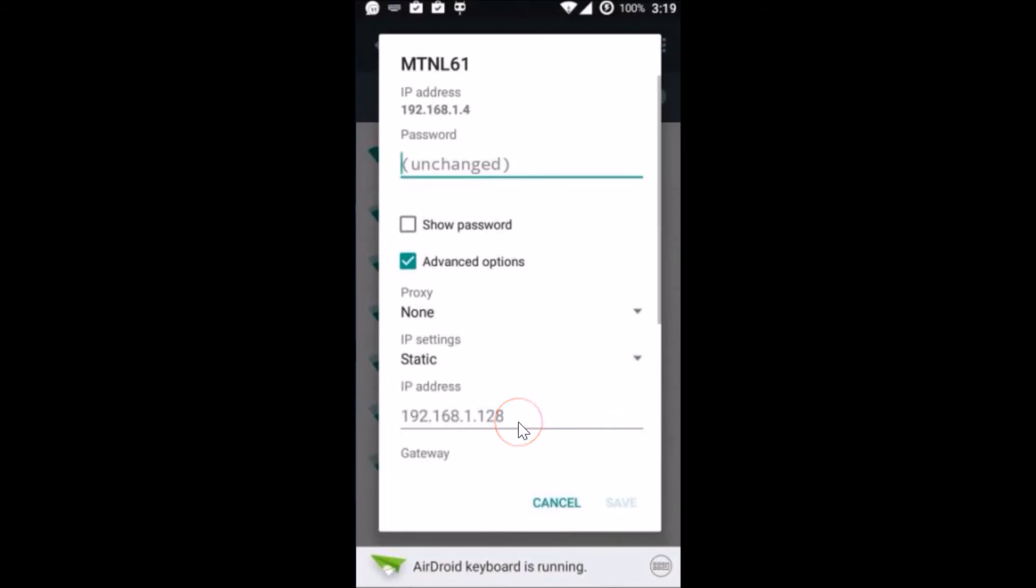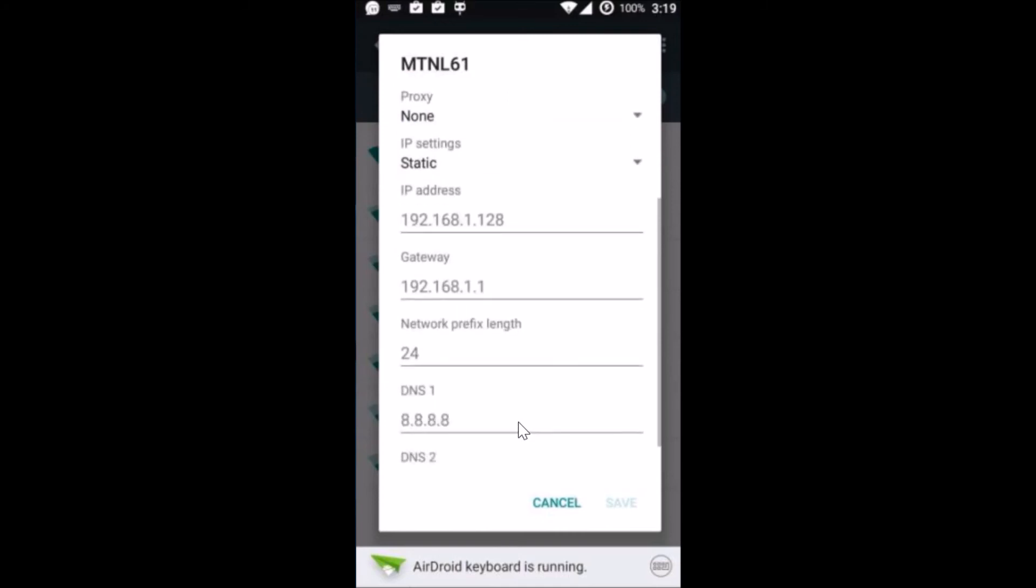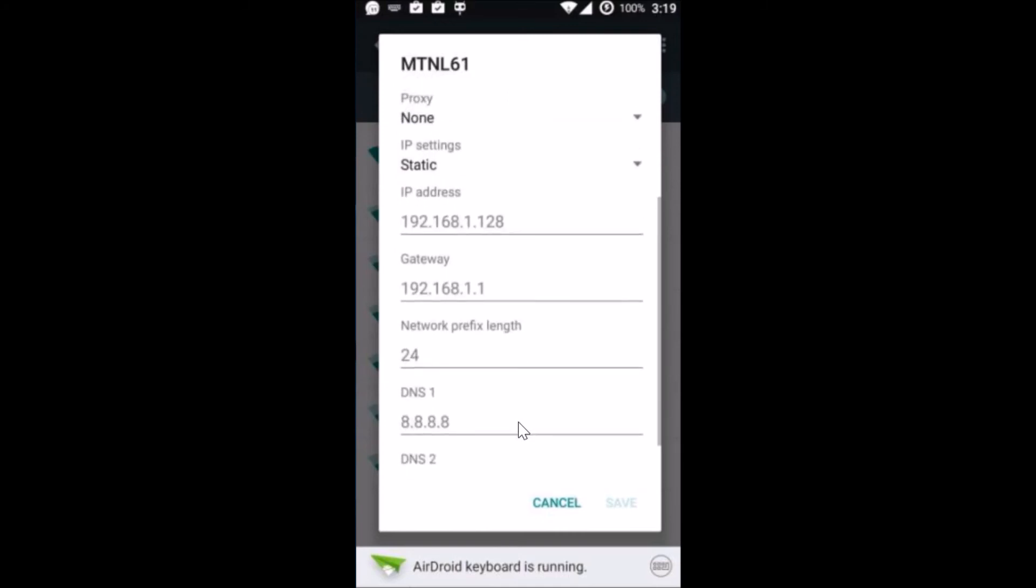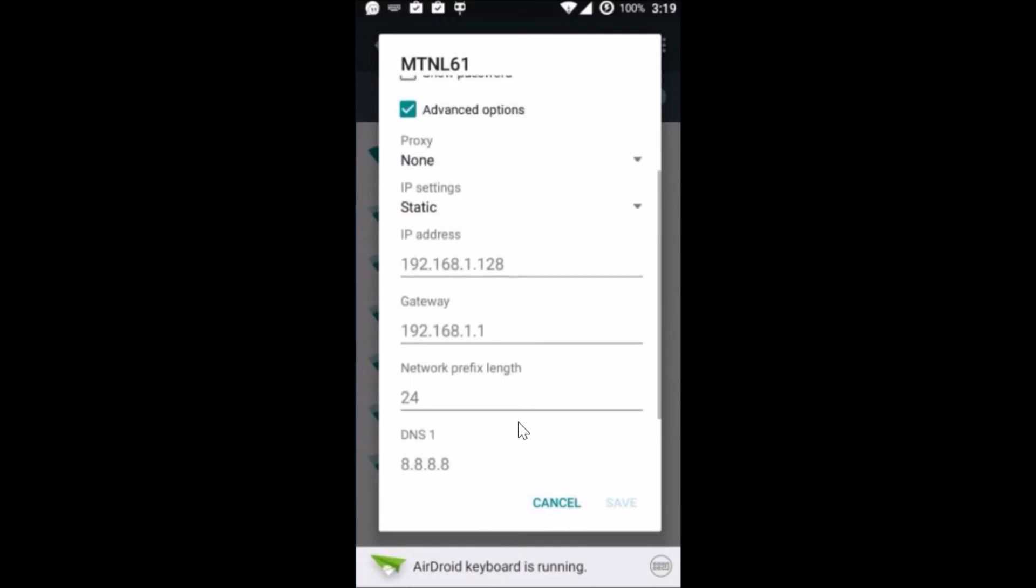Here you can change the IP address of your phone. After you're done changing your IP address, just tap on save.